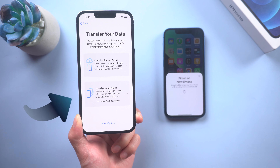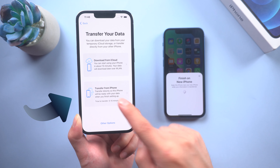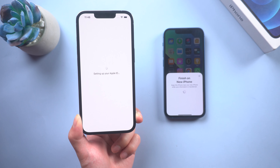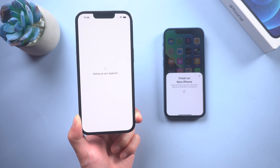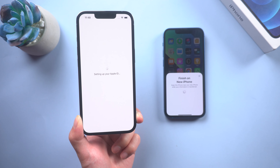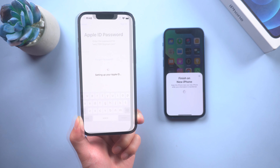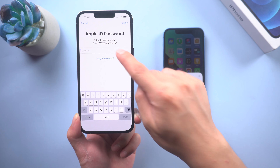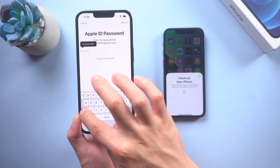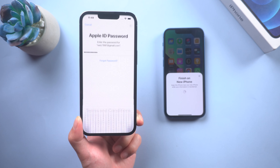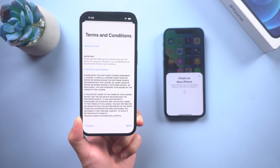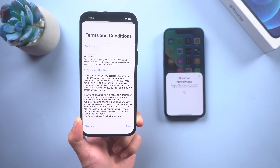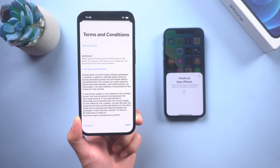Tap 'Transfer from iPhone' because you want to directly transfer everything from the old iPhone. It starts to set up your Apple ID — here you need to enter the password of your Apple ID and agree to the terms and conditions.